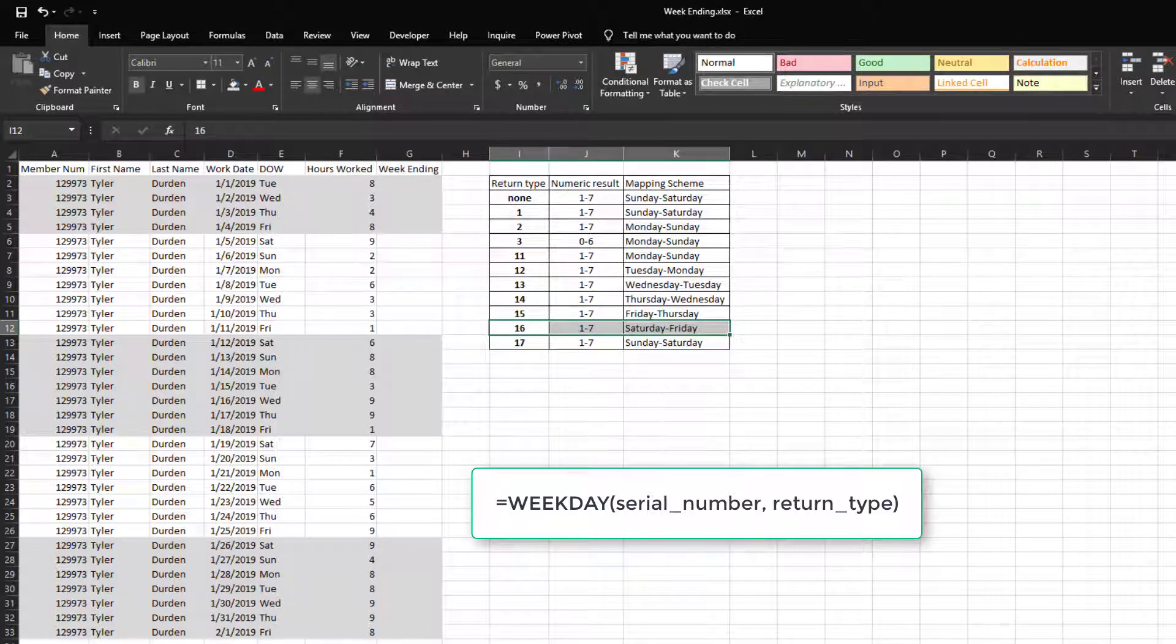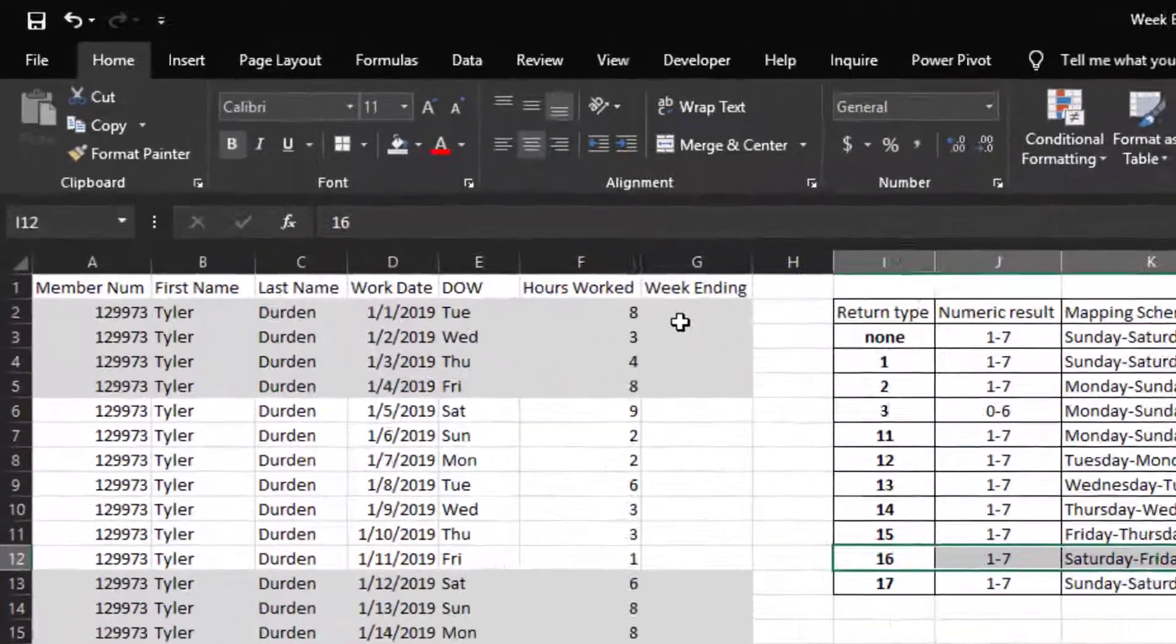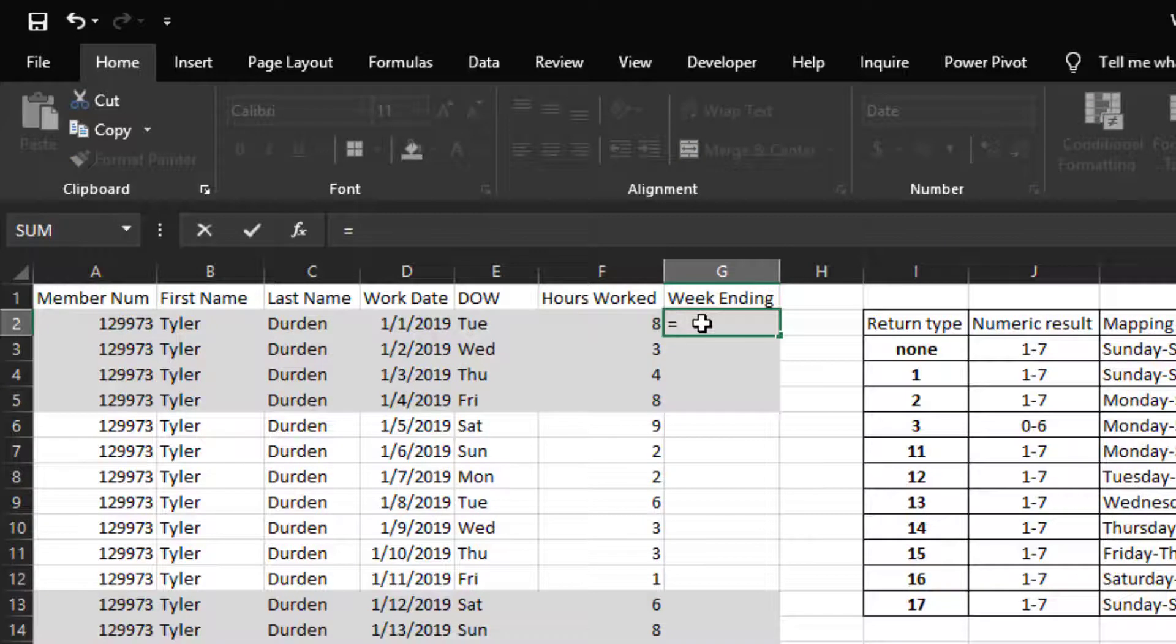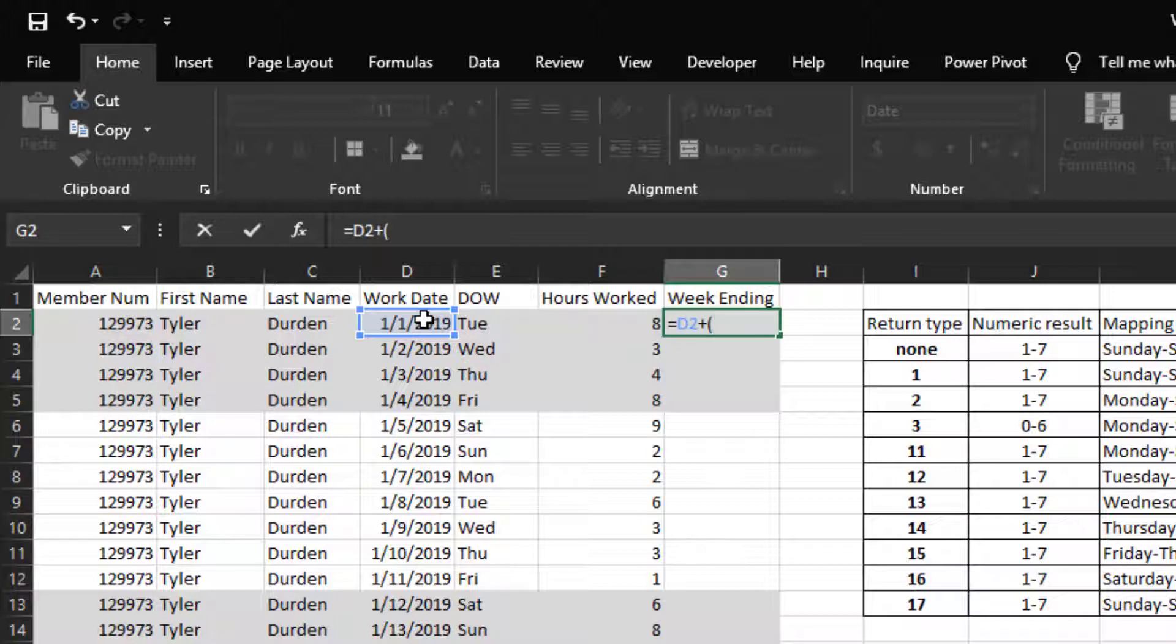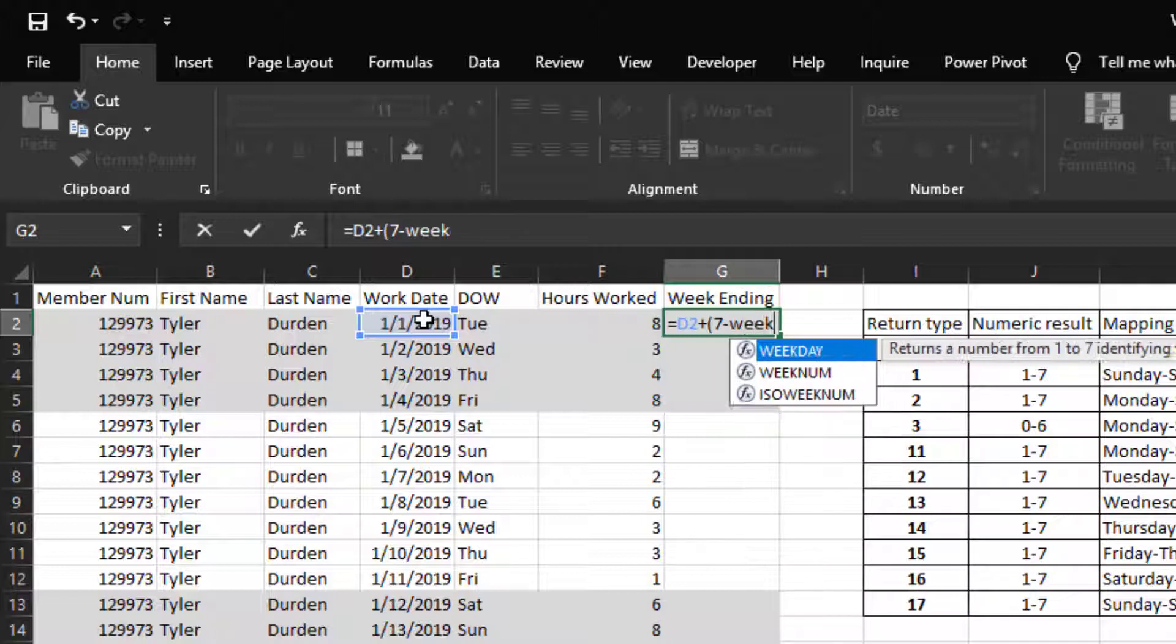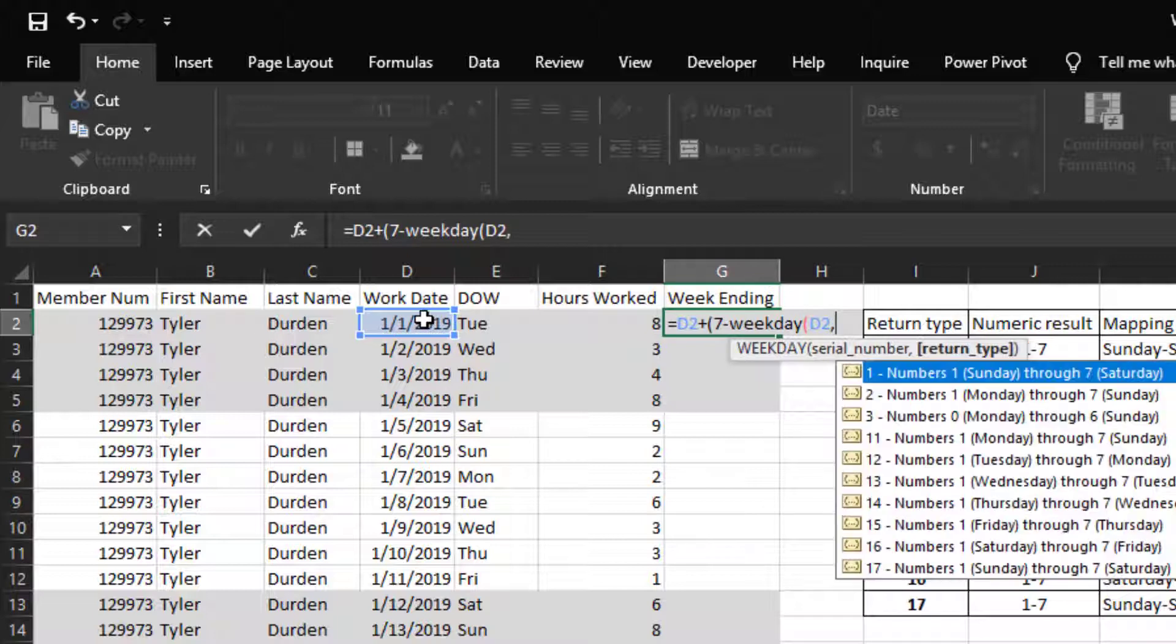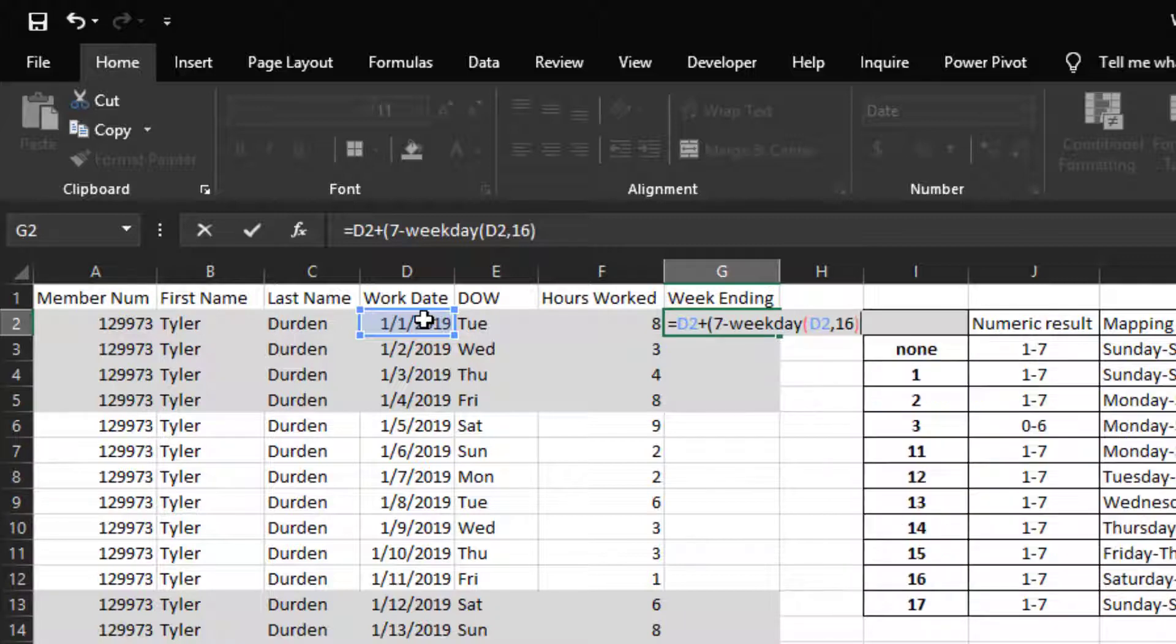The equation to calculate a week ending date goes like this. In cell G2, we will type: equals the work date plus open parenthesis 7 minus the WEEKDAY function open parenthesis the work date comma and the number 16 since our work week goes from Saturday to Friday, close parenthesis, close parenthesis, enter.